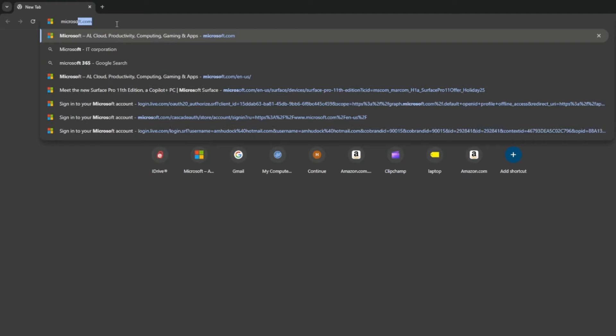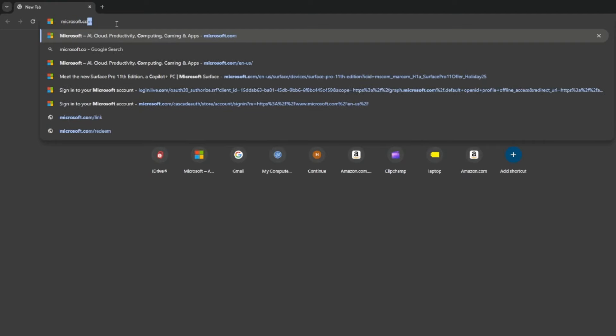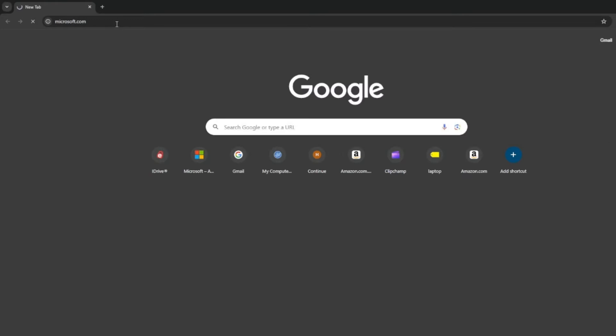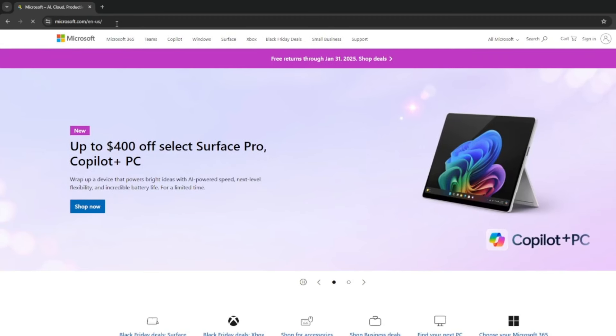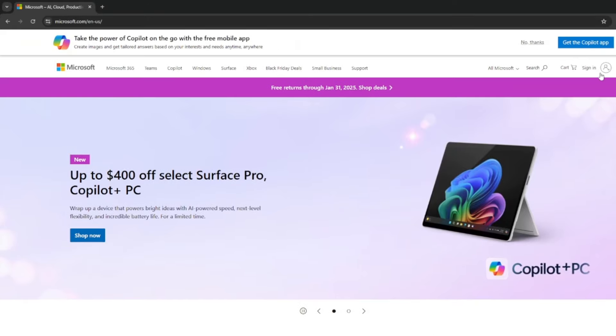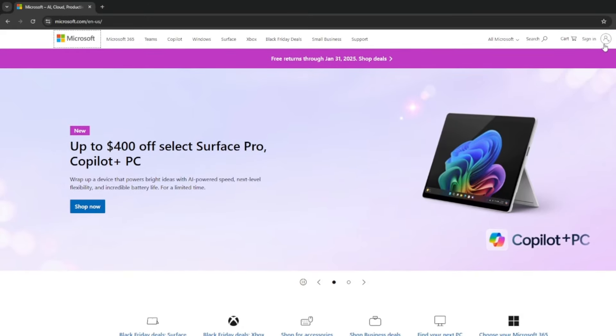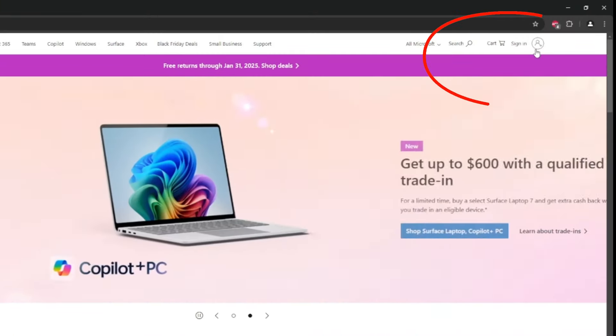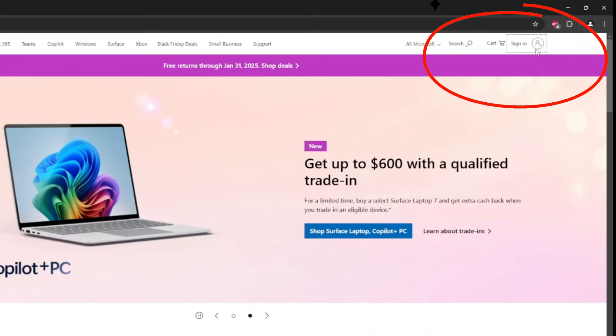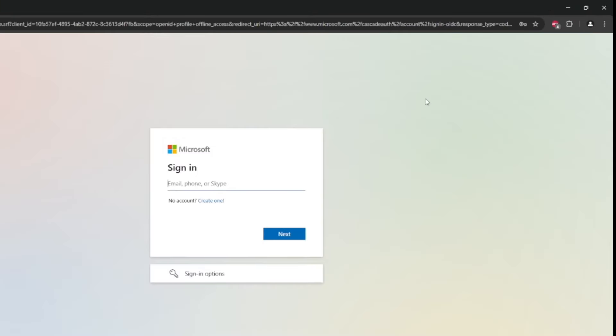Step one, we're going to go to microsoft.com. Once we get there, we're going to sign in up here in the top right.